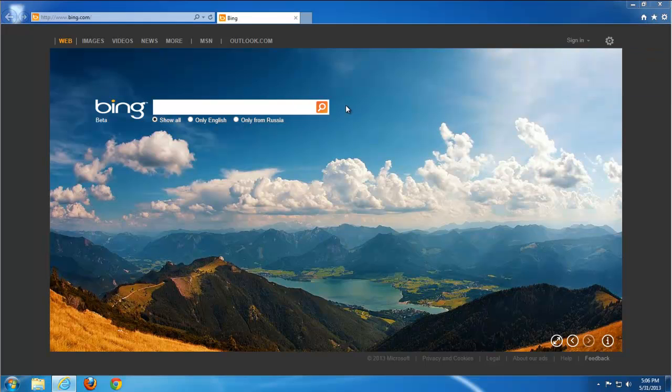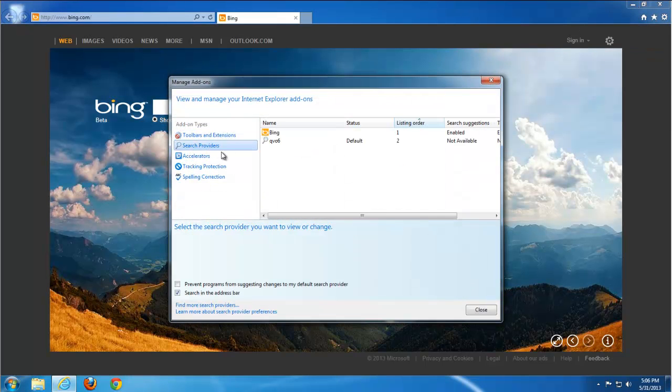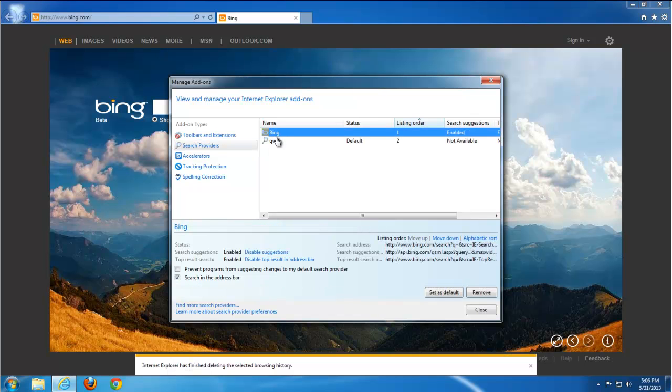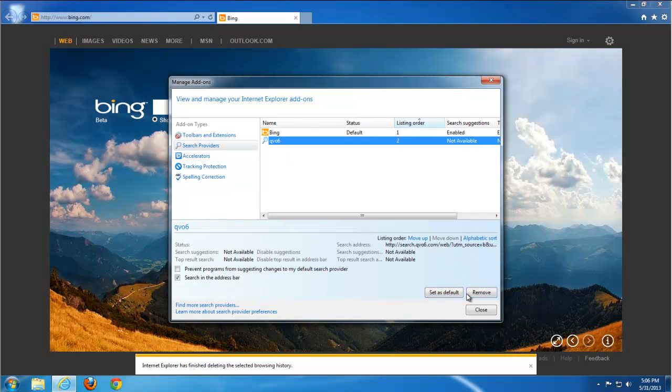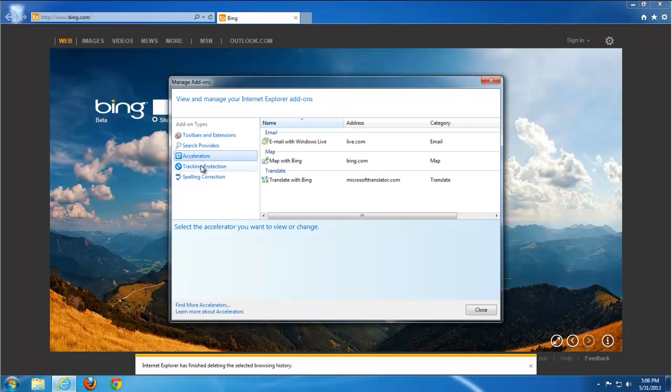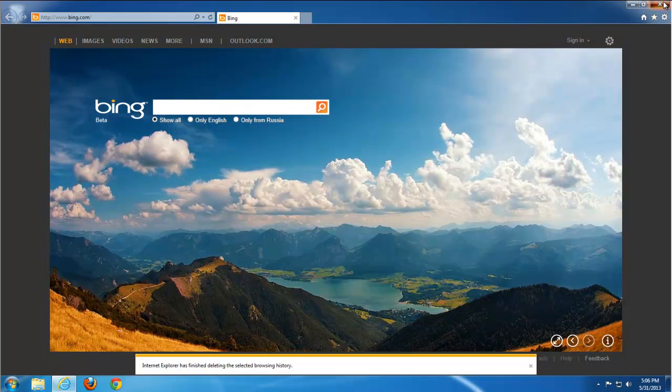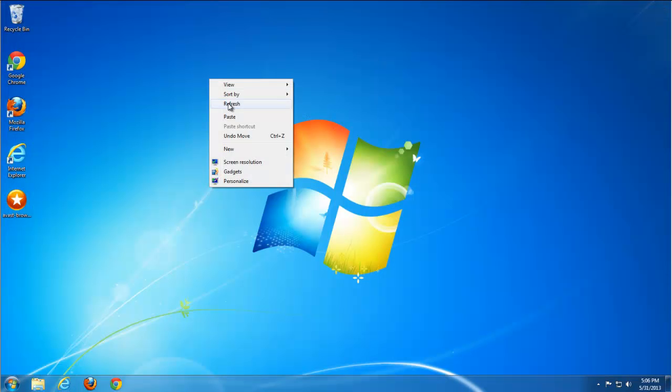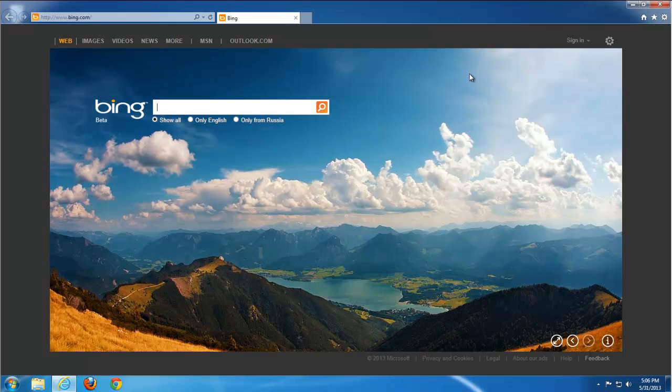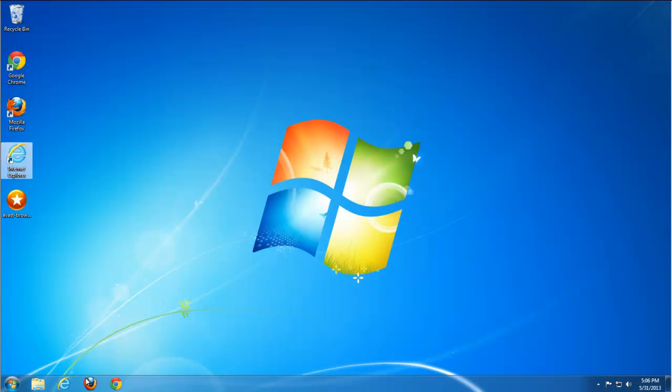Then you should go to managing add-ons, search providers. You need to set any other third party or Google search engine, and then you will be able to remove Q06. And as you see, Internet Explorer is clean.